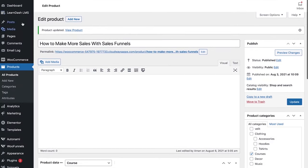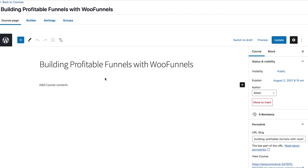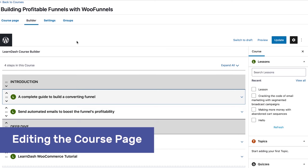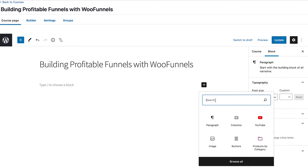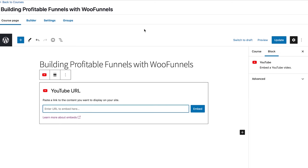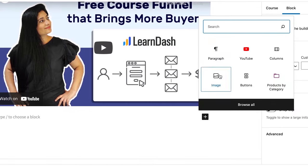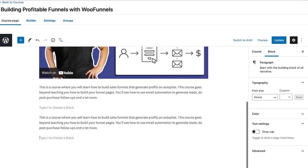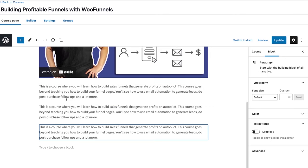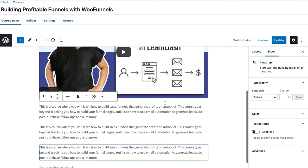The next step is to go into LearnDash Courses and edit the course to create the course page. This is a four-step course. Using the Gutenberg editor, let's embed an introduction or trailer video of what they'll learn, followed by a paragraph of text — just enough to introduce what the course is about, going a little deeper into what they'll learn, about the creator, and so on. Once you're happy, update it.